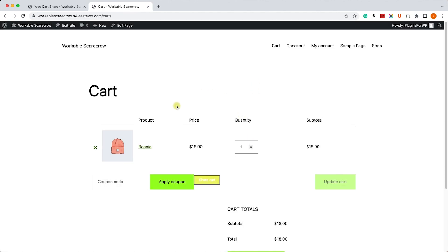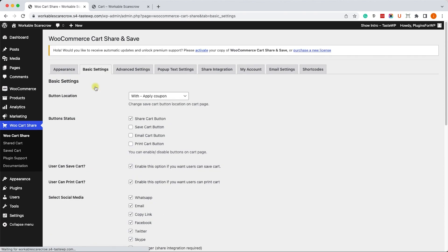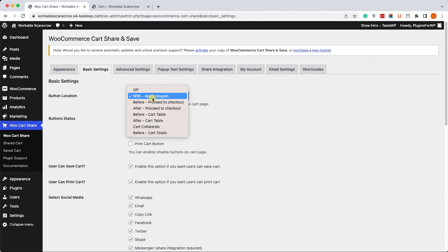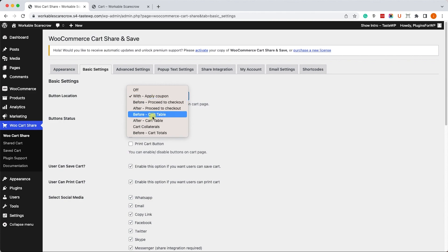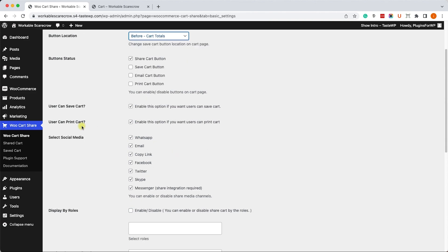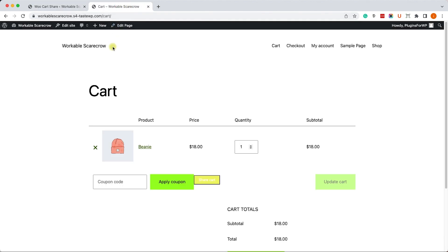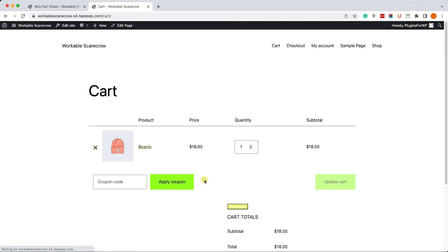That's great. There are many other options that I recommend you to check and go through. For example, one of them is the location of the button. Right now it's to the right of the coupon code, however you can change the location and position it somewhere else, for example before or after the total table.